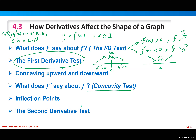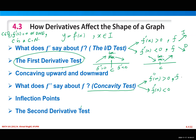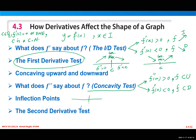The concavity test: what does the second derivative tell us about the original function? If the second derivative is positive over some interval, the graph of the function concaves up. If it is negative, the graph concaves down. The inflection point is the point at which the concavity changes — from upward to downward or the opposite.